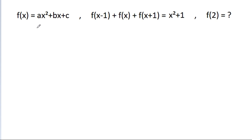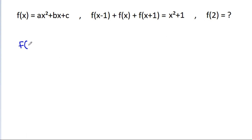In this video, we have been given that f(x) is equal to ax² plus bx plus c, and f(x-1) plus f(x) plus f(x+1) is equal to x² plus 1. Then we have to find the value of f(2). So, we have f(x) is equal to ax² plus bx plus c.